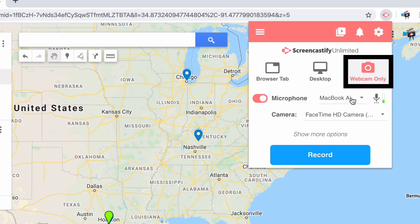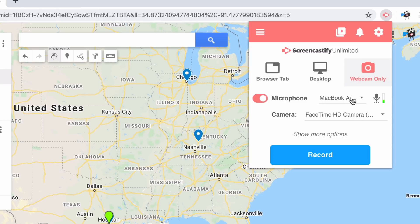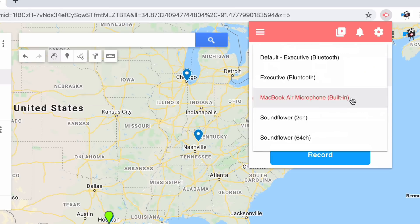Webcam recordings are perfect when you want to speak directly to your students. Instead of capturing your screen, Screencastify will only capture your video and your microphone. You can even select the microphone that you'd like Screencastify to record.